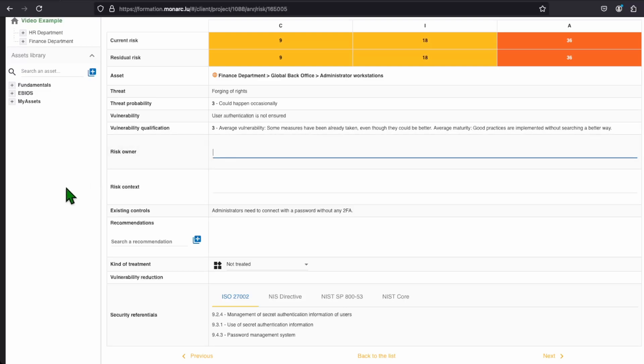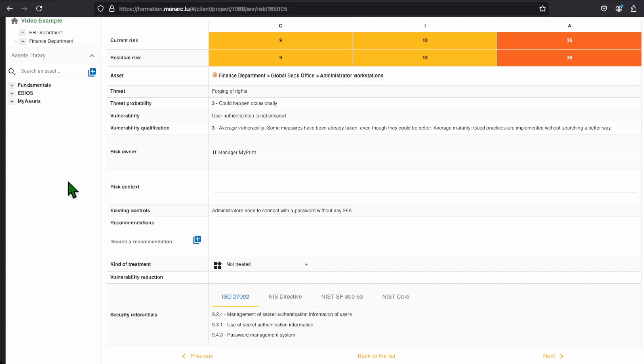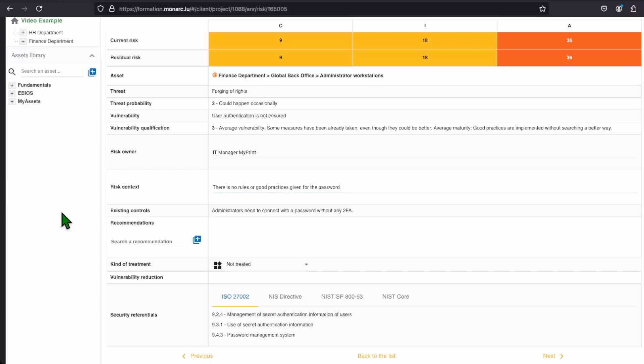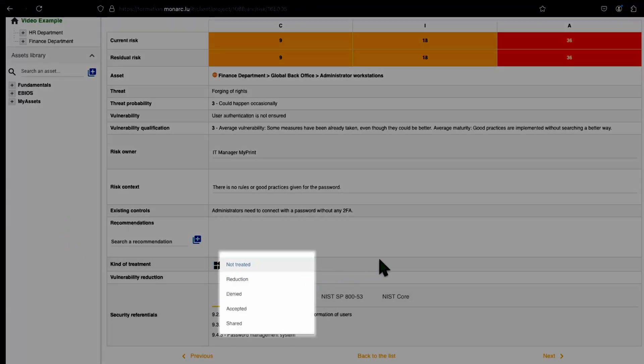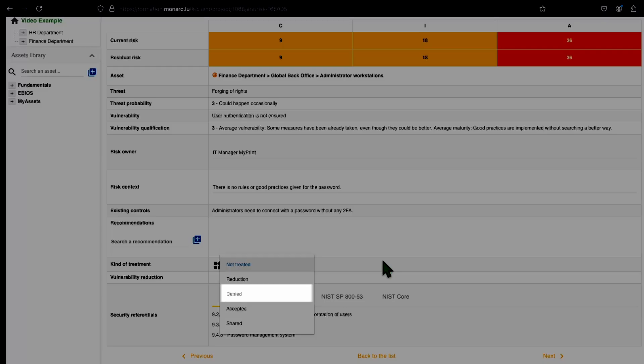So here, let's add a risk owner. You can also add a context for the risk to explain if something already happens, for instance. We then have to choose the kind of treatment that we will apply. We have the choices between reduce, deny, accept, or share the risk.